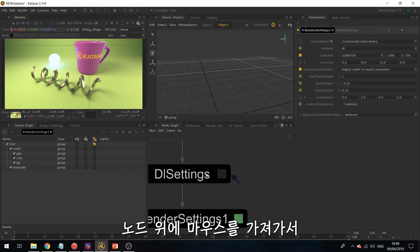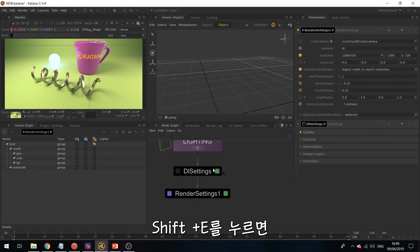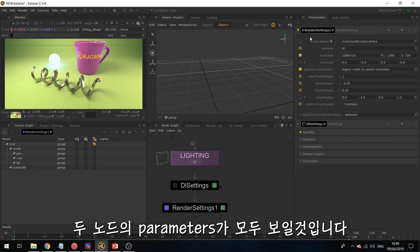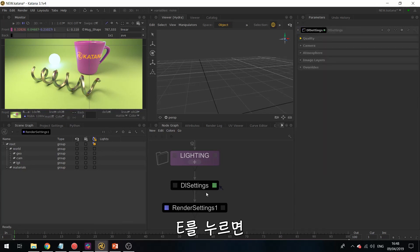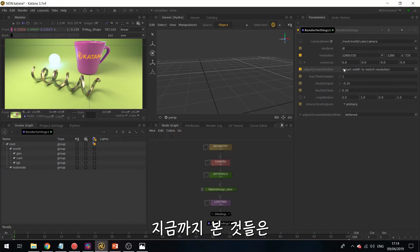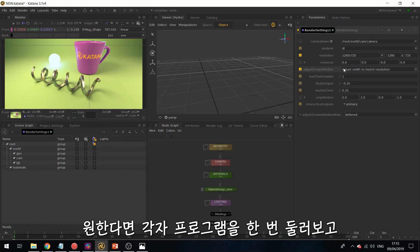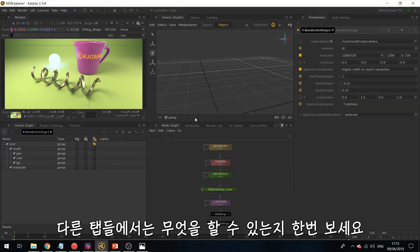And if you want to display the parameters of multiple nodes, what you can do is, while hovering over your node, hitting Shift and E, and then you'll have visibility over the parameters of both nodes. And if you hover over any node and hit E, this will just display that parameter on its own. So these are the tabs we will mainly be working with in this series, but you can take a look around and some of the other tabs, and see what they can do.